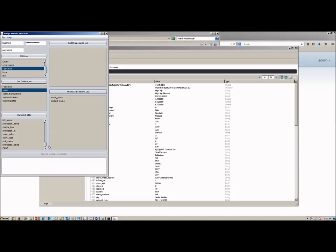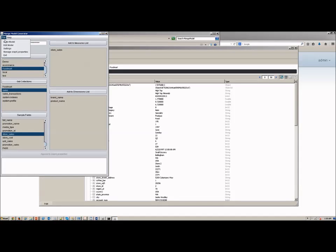And now I can just go through here and pick out the fields that I want to use for my dimensions and my measures. Let's keep this simple with just a couple of dimensions and a single measure.